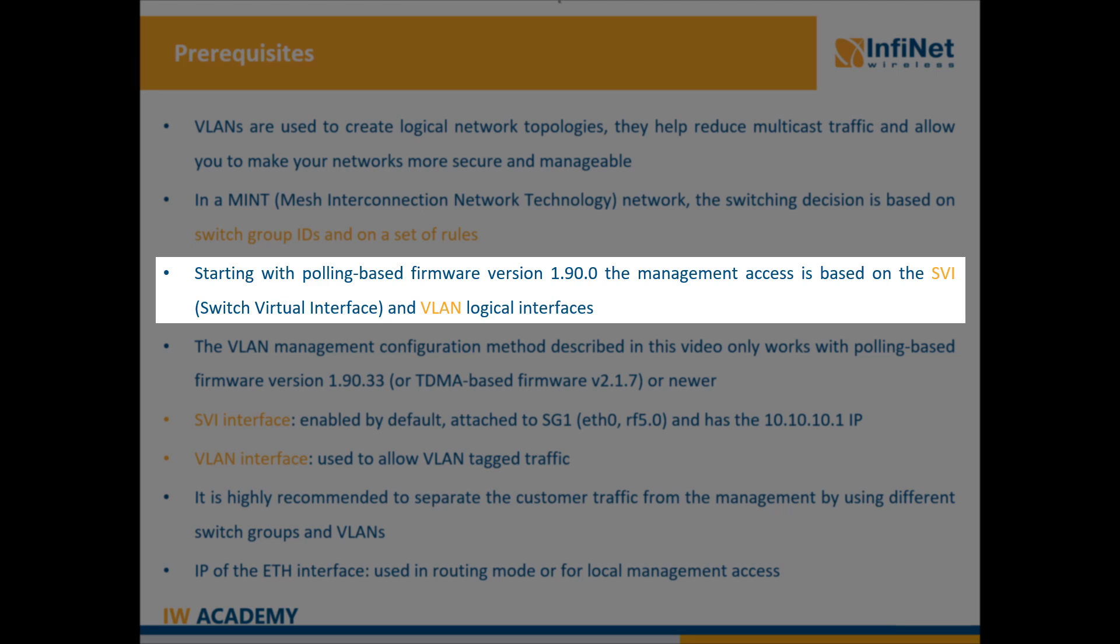Starting with polling based firmware version 1.90.0, the management access involves a VLAN logical interface and the switch virtual interface, the SVI, which is a layer 3 logical interface that allows you to access and manage the Infinite unit.